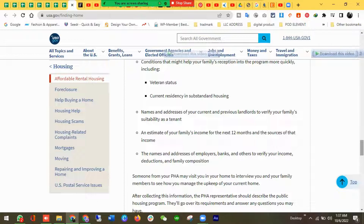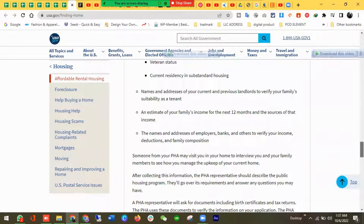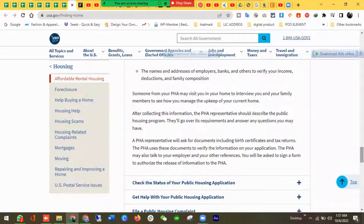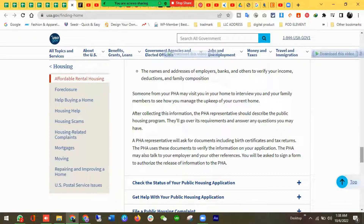Some PHAs may visit you in your home to interview you and your family members to see how well you keep up your current home. After collecting this information, the PHA representative will describe the public housing program, go over its requirements, and answer any questions you may have.